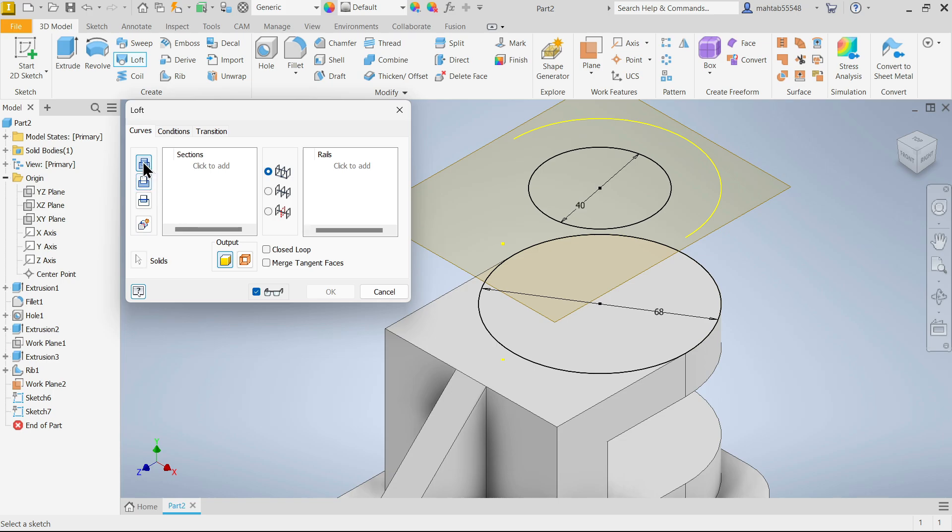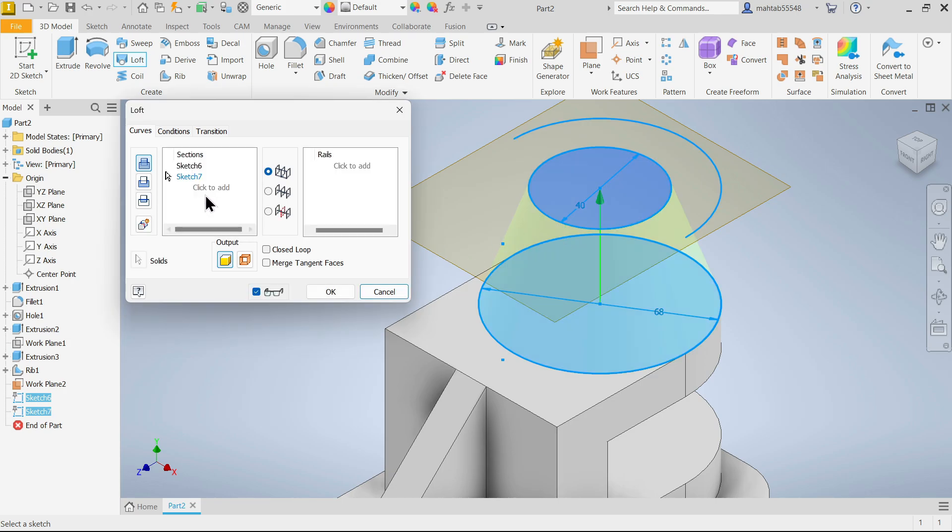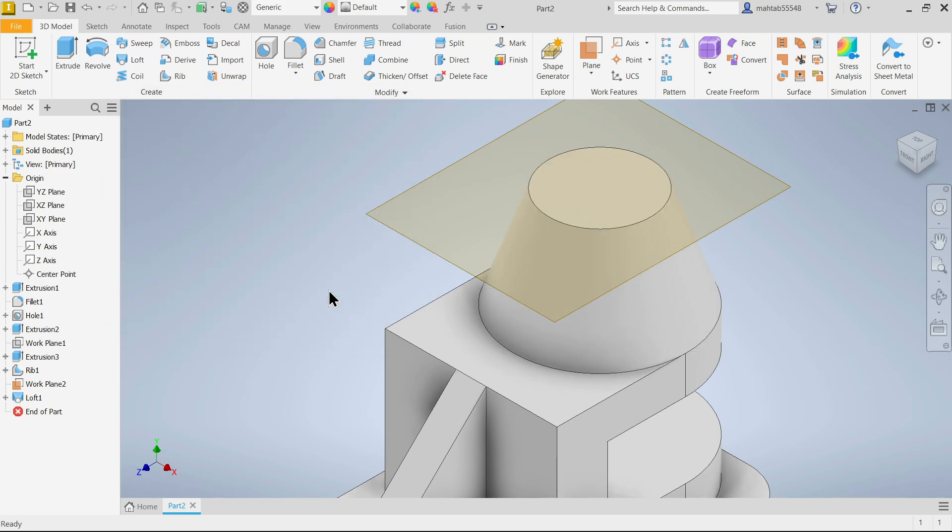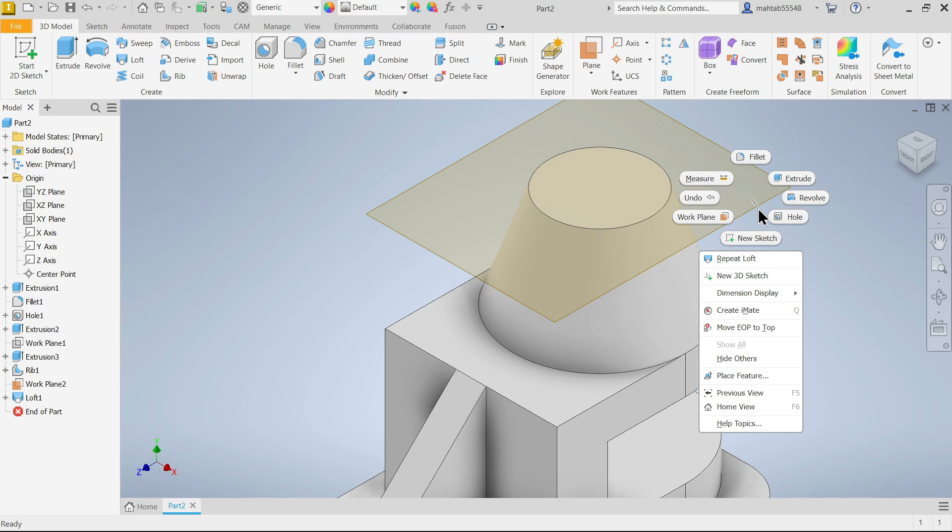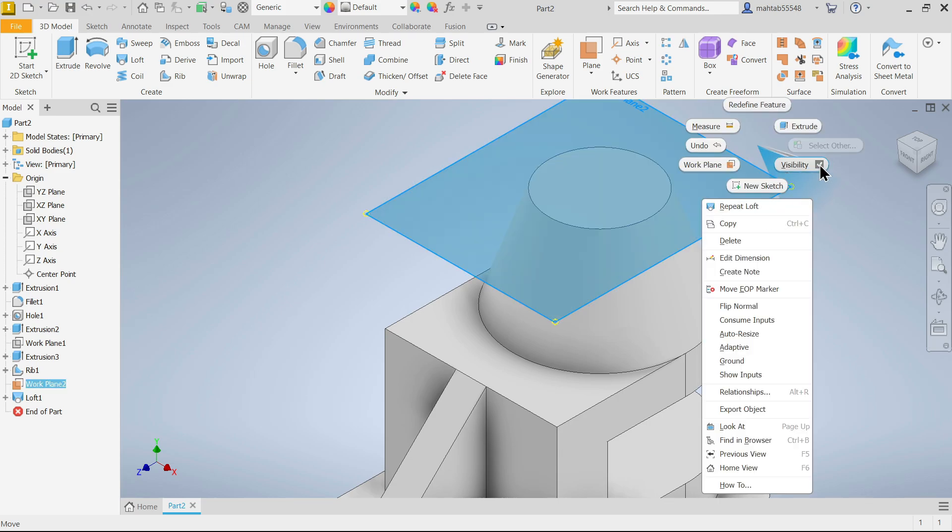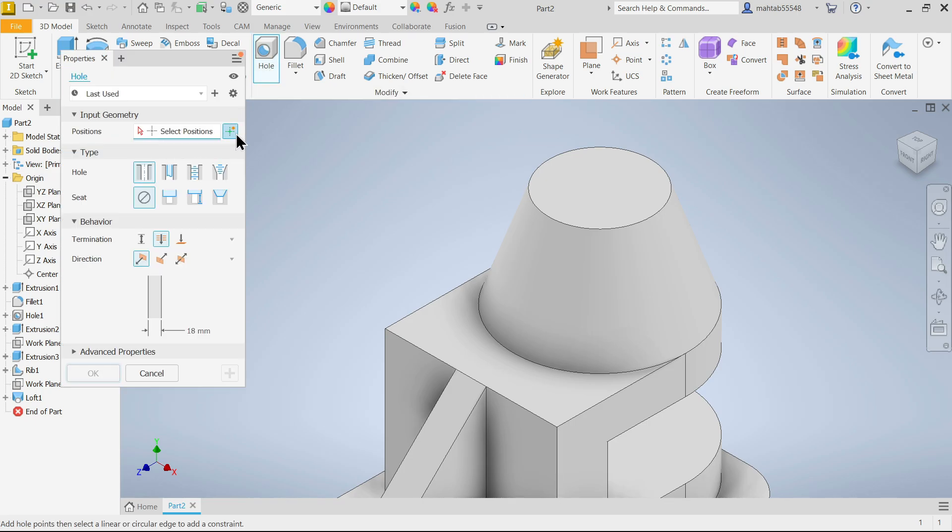Now in loft, curves condition transition, we don't need these two, this is simple, so go to curves here. Select join and click here to add, select sketch one, two. See, we don't need this guide rail because this is a simple one. And here output either surface or solid, we keep solid. We don't need this, anything if you uncheck you can't see the preview, so just always make sure. Now right click, uncheck visibility.